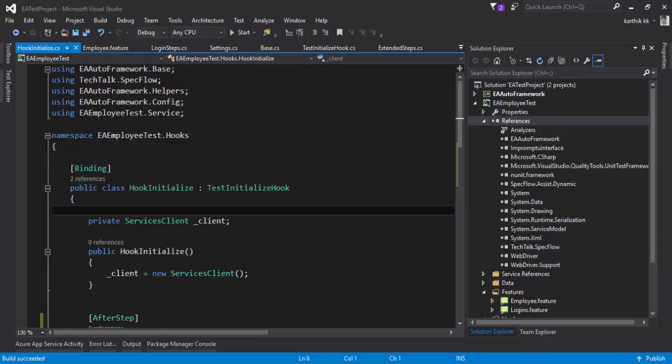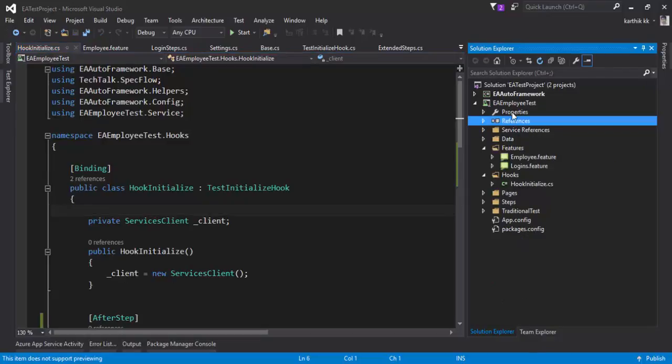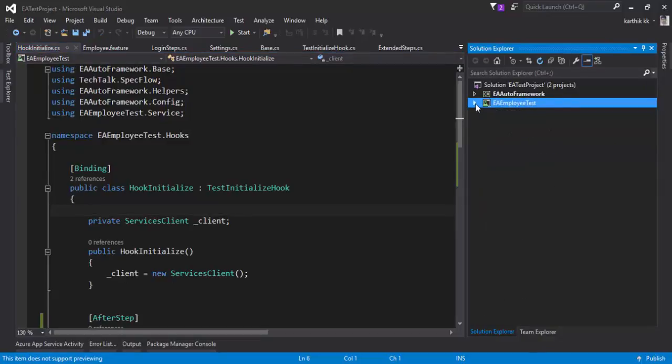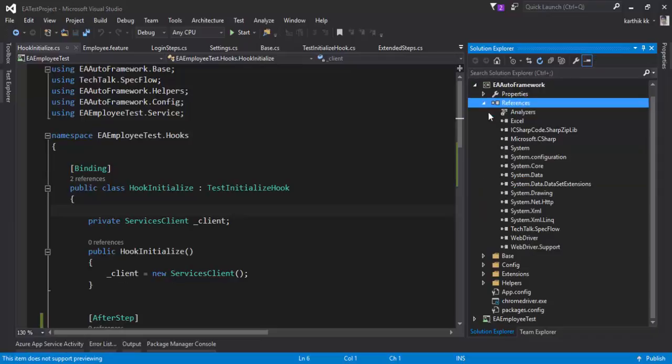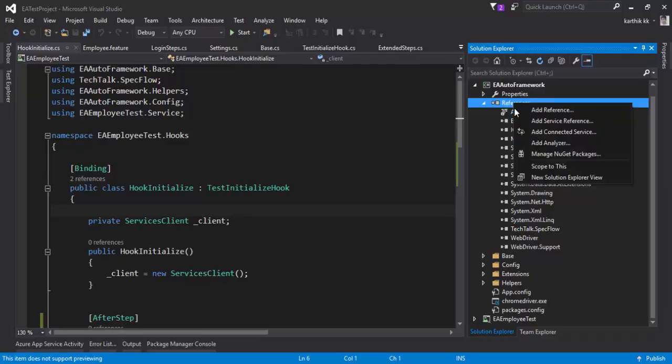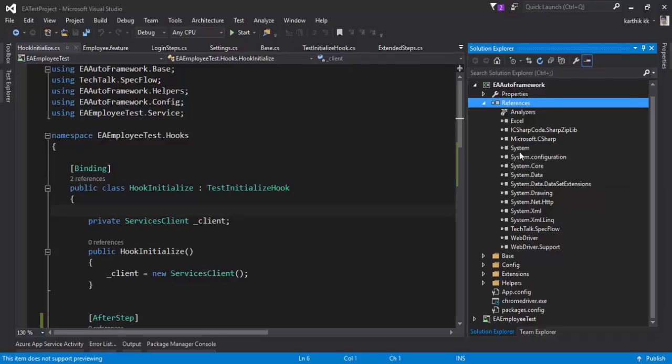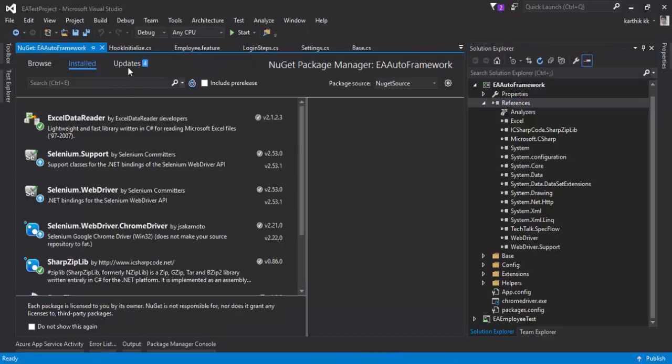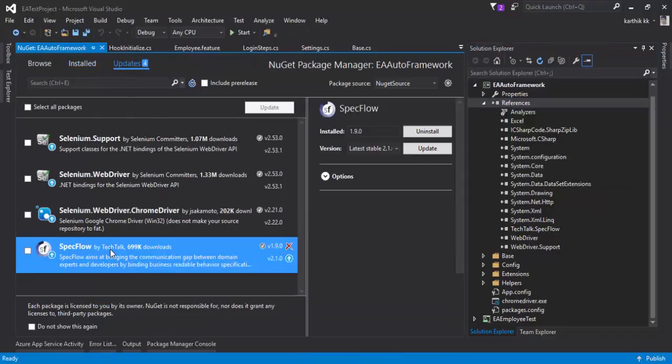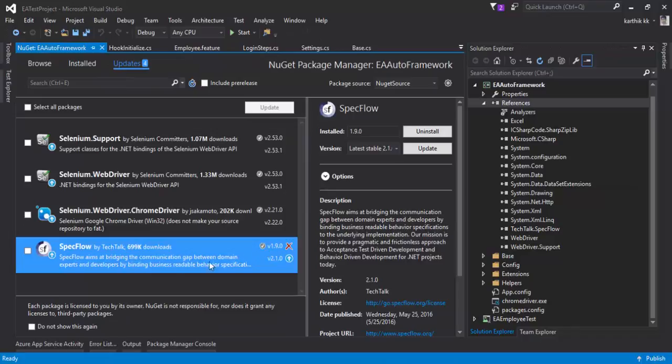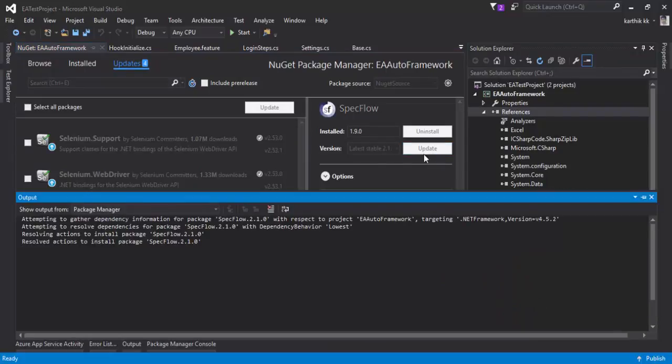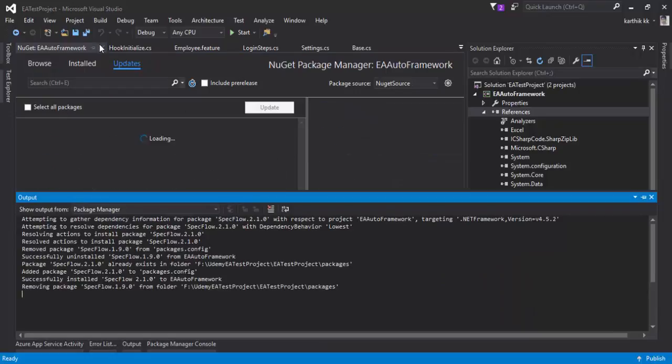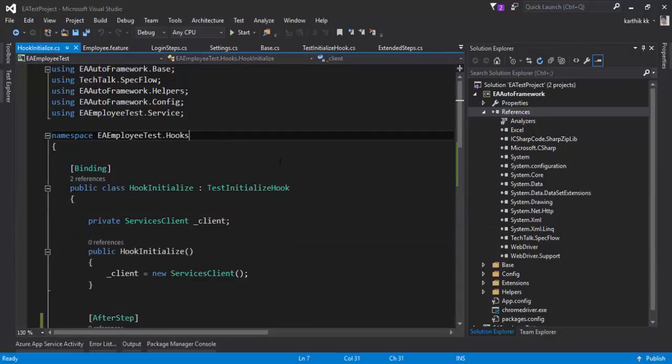It is also a good practice that if you modify anything in the EA Employee Test Project, you also modify the same in the EA Auto Framework as well. Because this version of SpecFlow is also 1.9. So let's go to the Manage NuGet Package, go to the Updates and modify the SpecFlow from 1.9 to 2.1. So I'm going to update that as well.